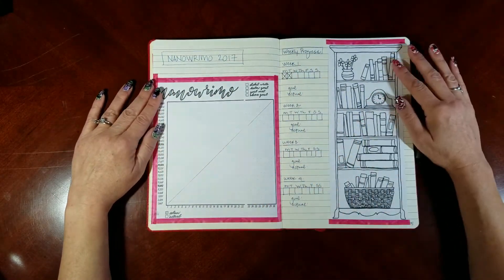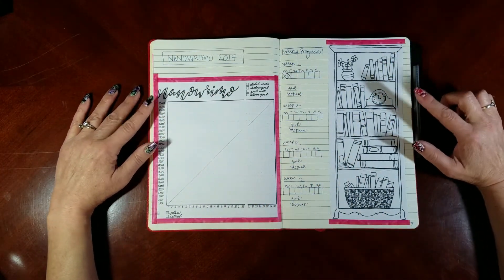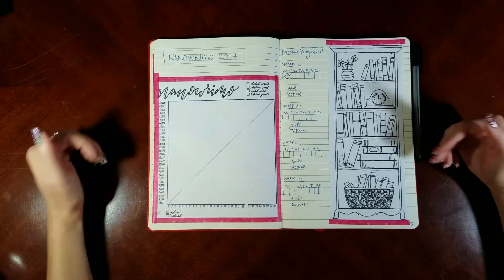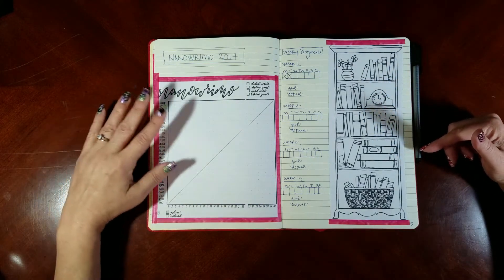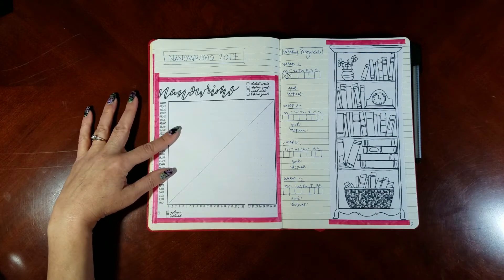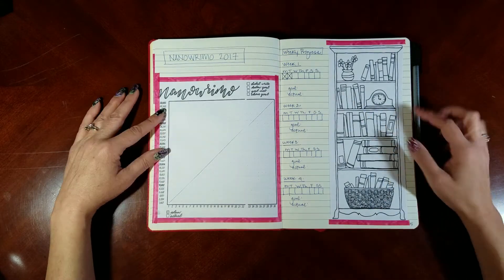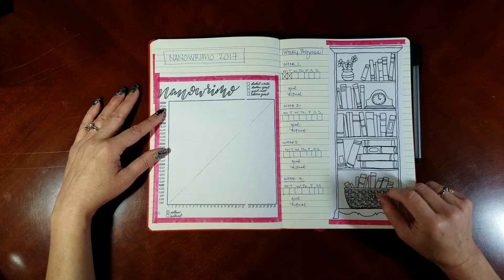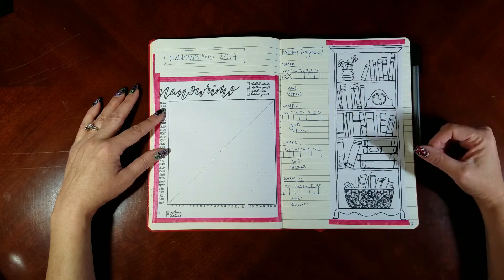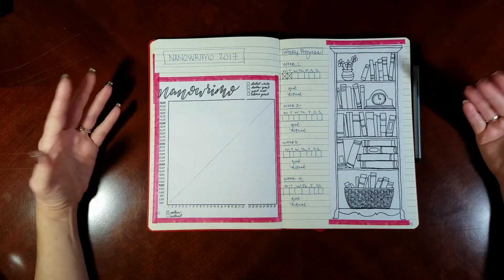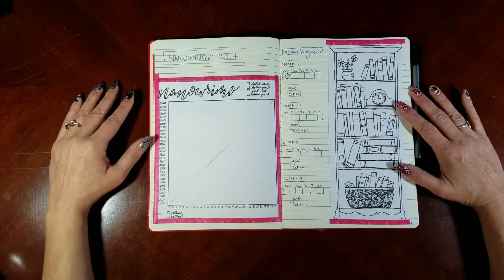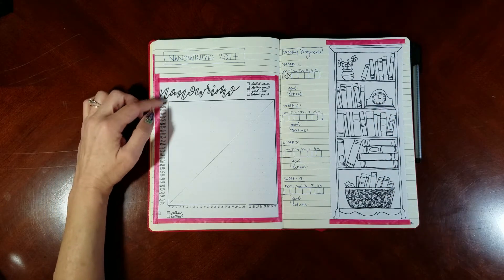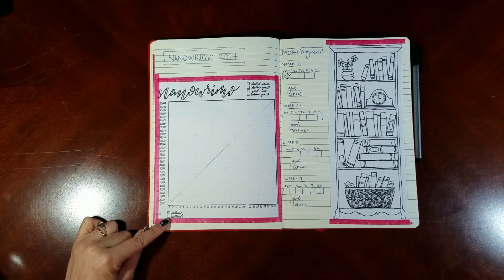Now this is from Boho Berry, and I will link down below. This is actually a Frankenstein of the NaNoWriMo tracker she made for this year and the one she did for last year. Last year she did this - there are these different books that you can color in as you meet their goals. I like coloring, I don't know why. I found that really fun last year.